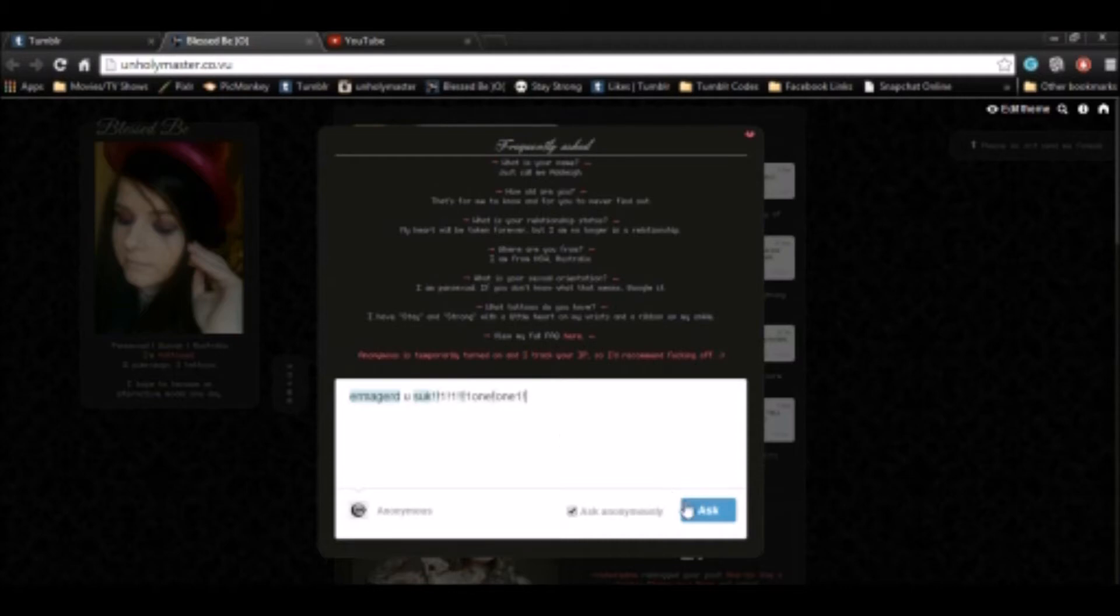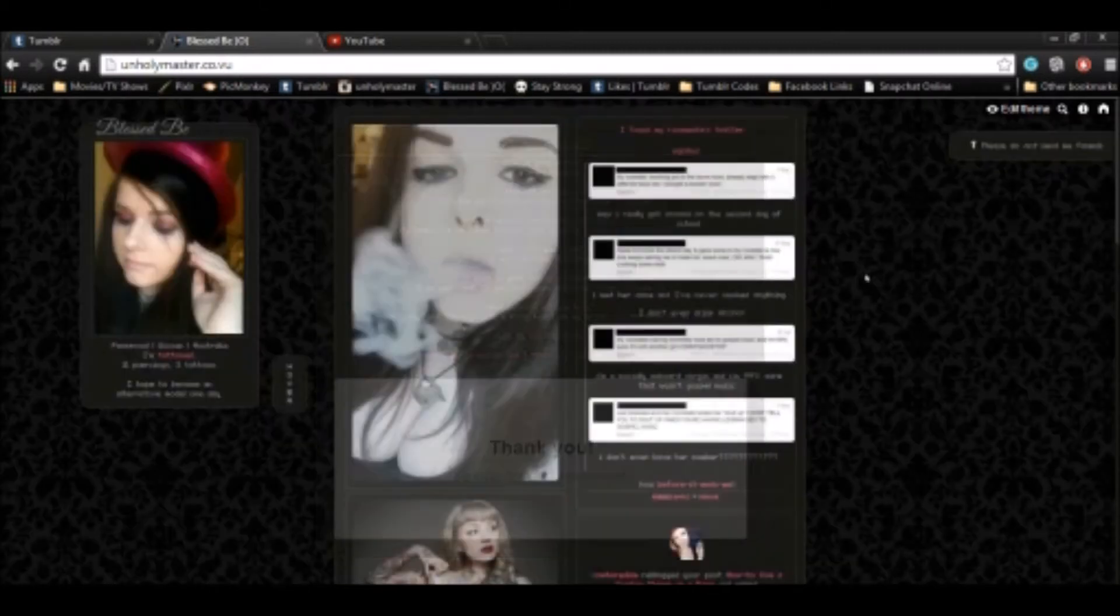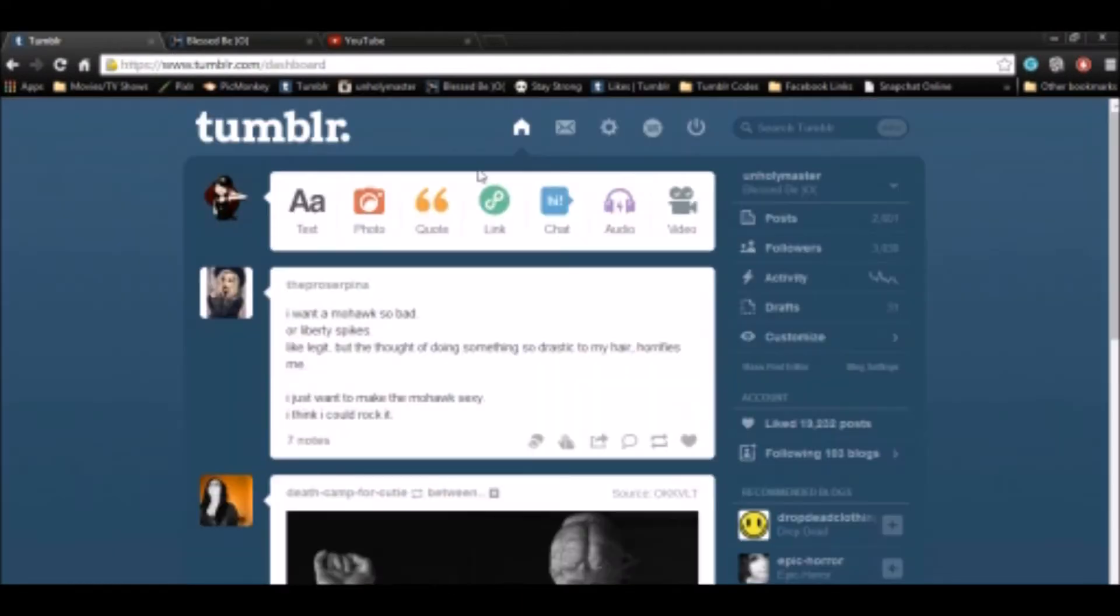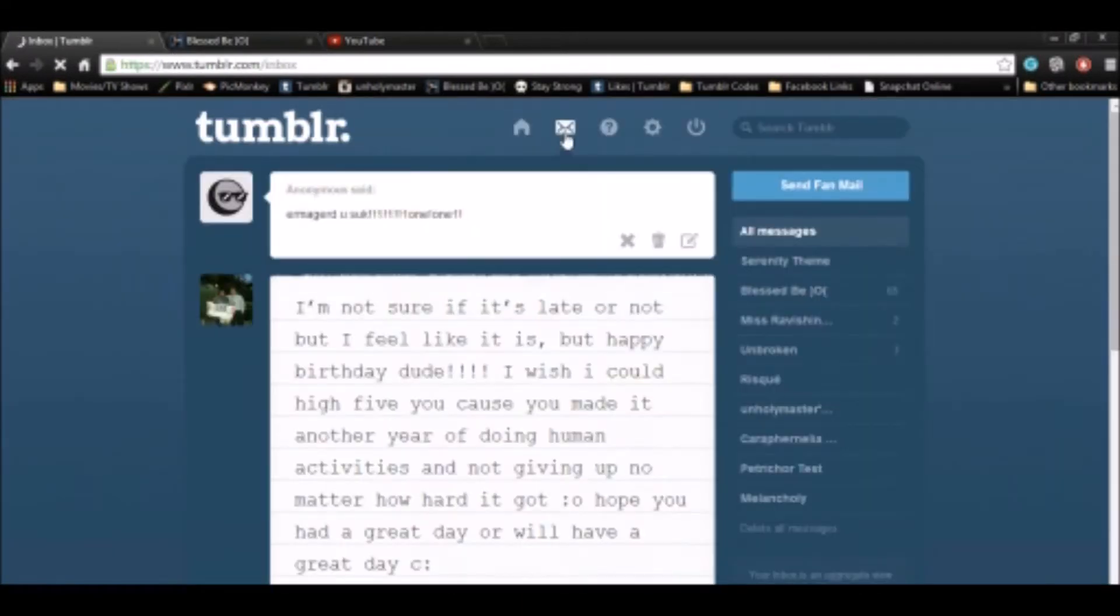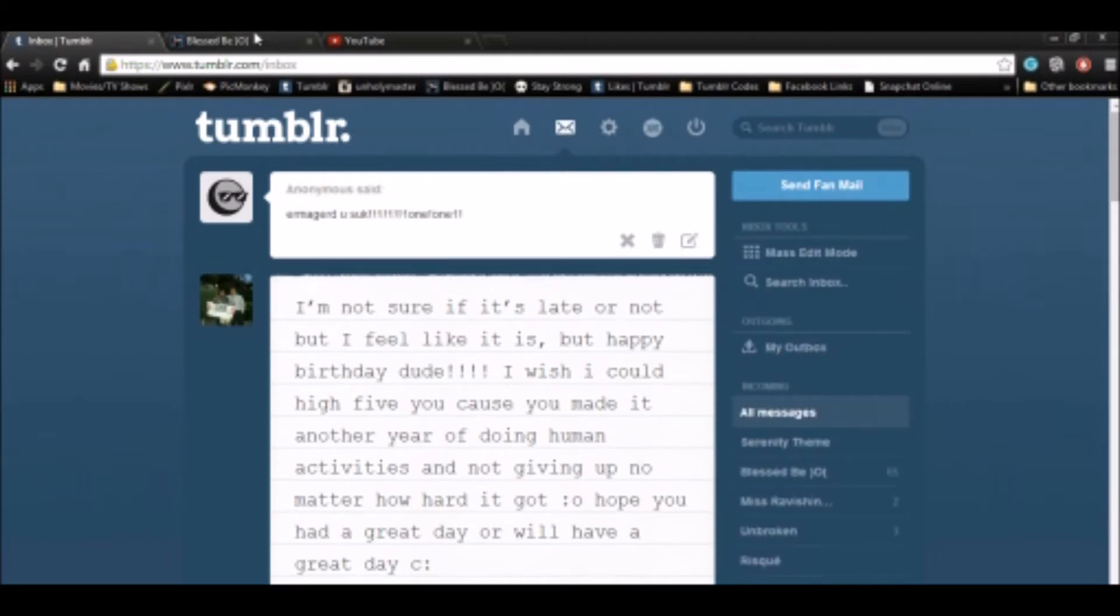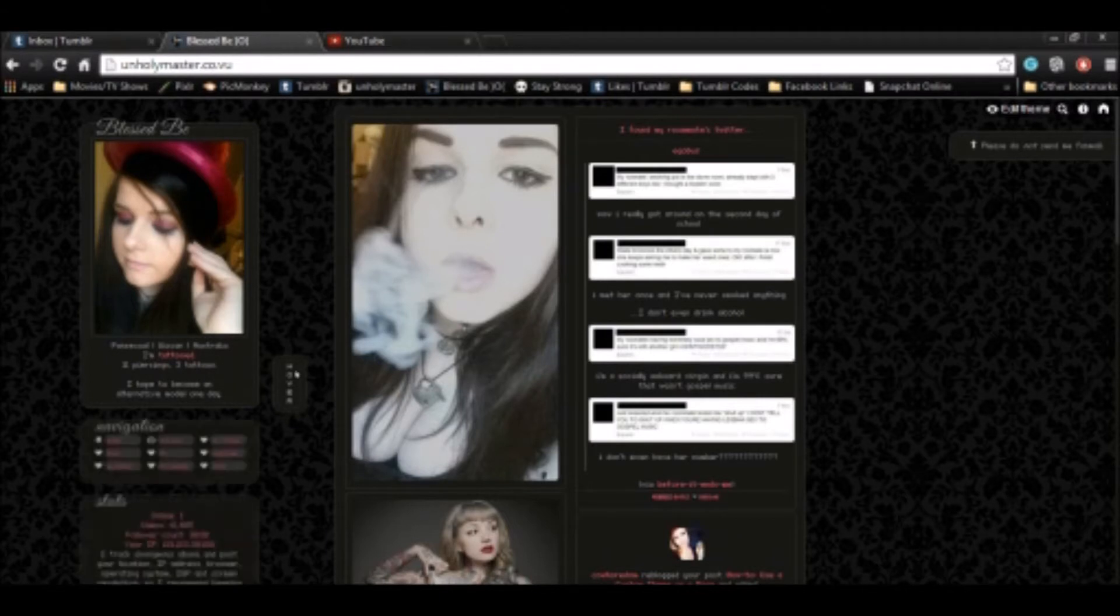Follow, sweet children, I'll show thee the way through all the pain and the sorrows. Weep not, poor children, all life is this way, murdering beauty and passions.